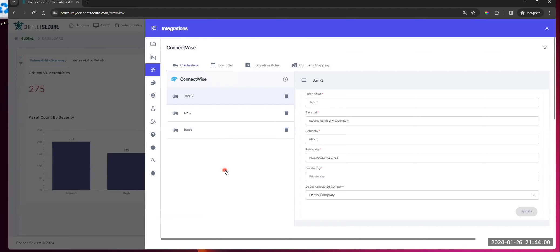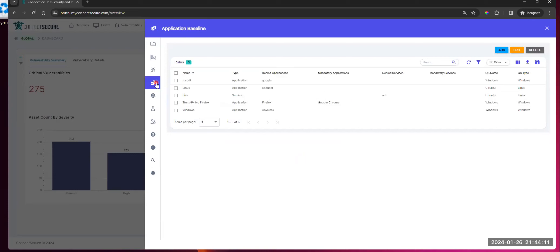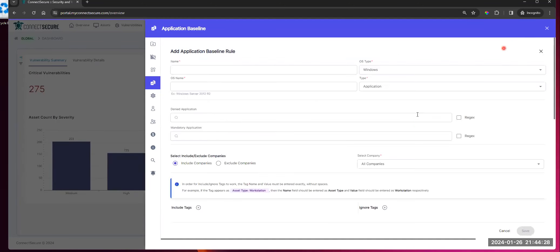Documentation is built for all the integrations that are here, with guides about how to set these up and some best practices. We've got our application baseline rules here at the global level. You define your application baseline and those get applied down at the companies, with results shown at the company level. We've got this in V3 as well — application baseline — just in the new UI, rewritten. Everything that exists today is still there.